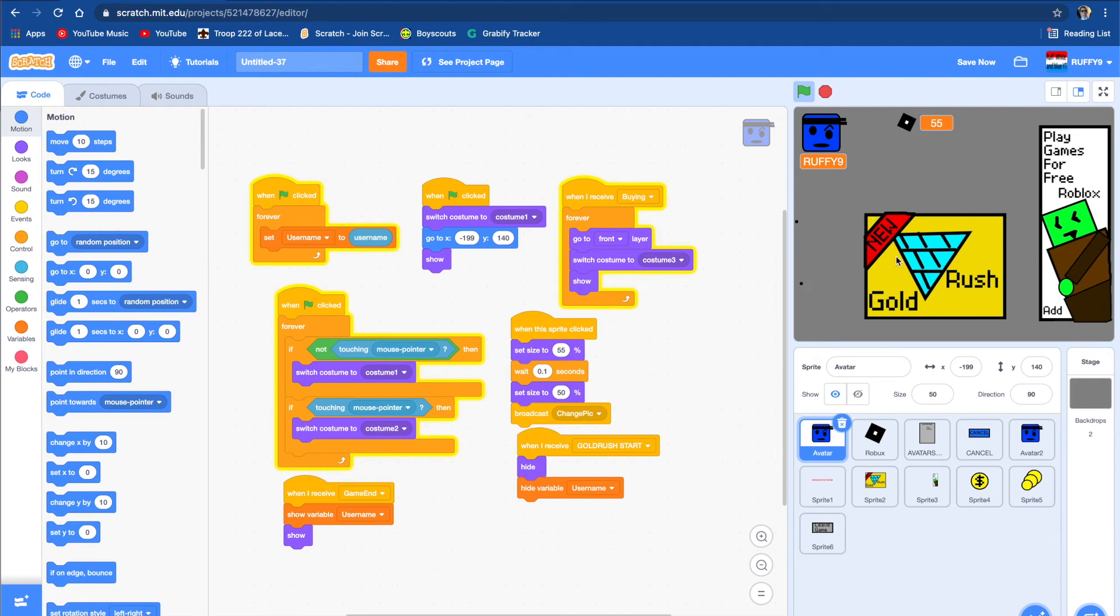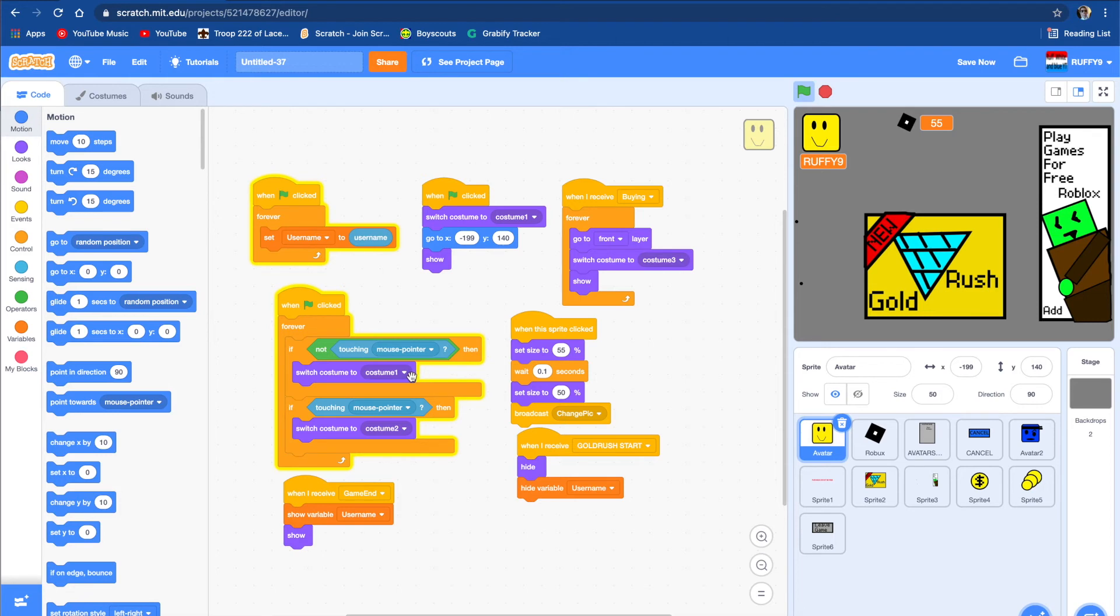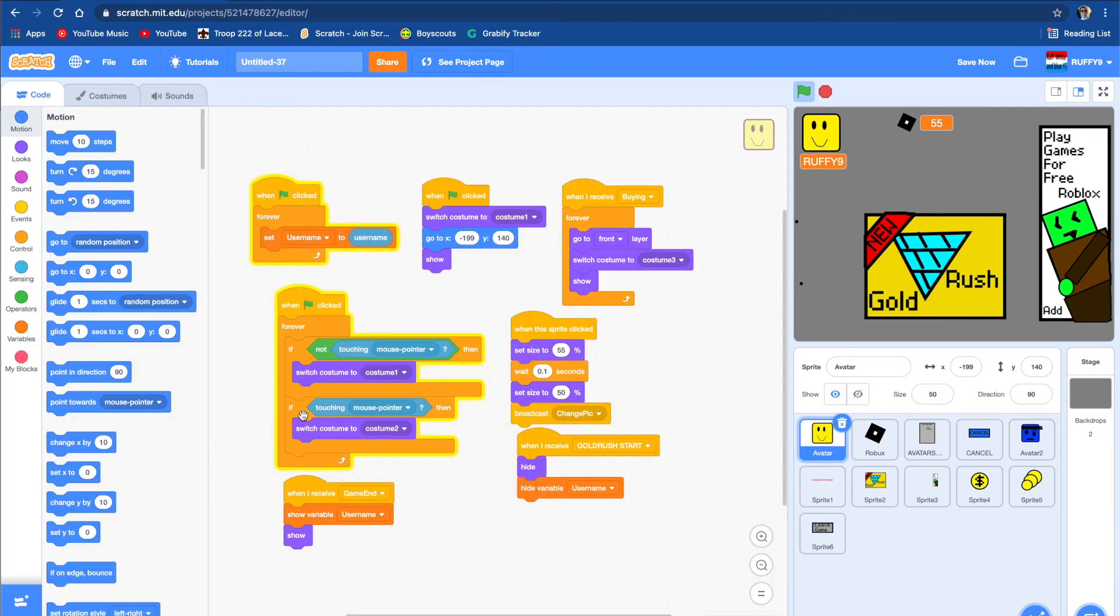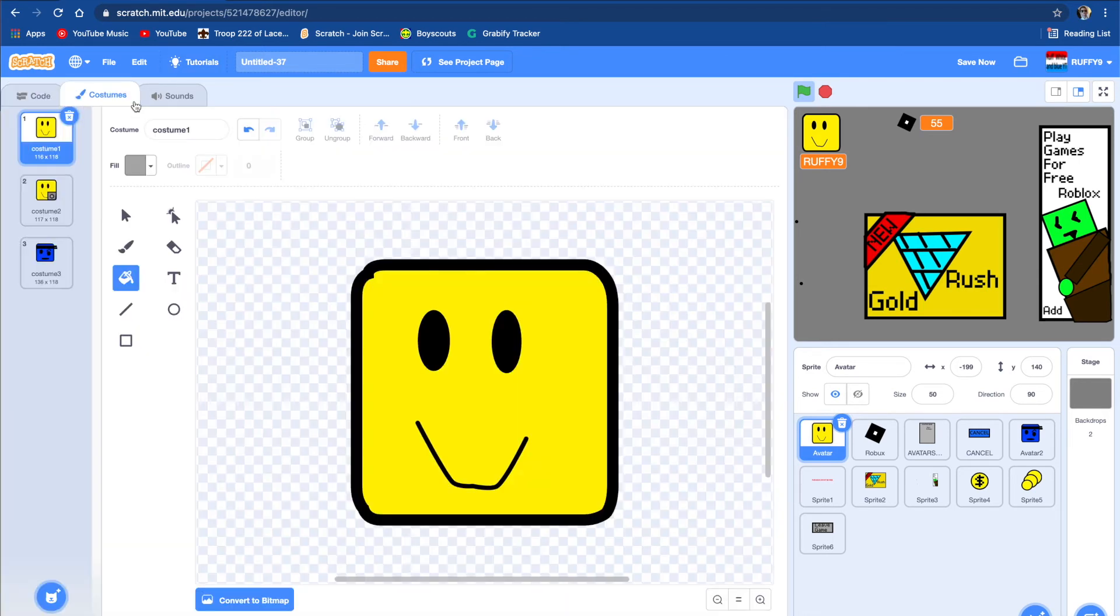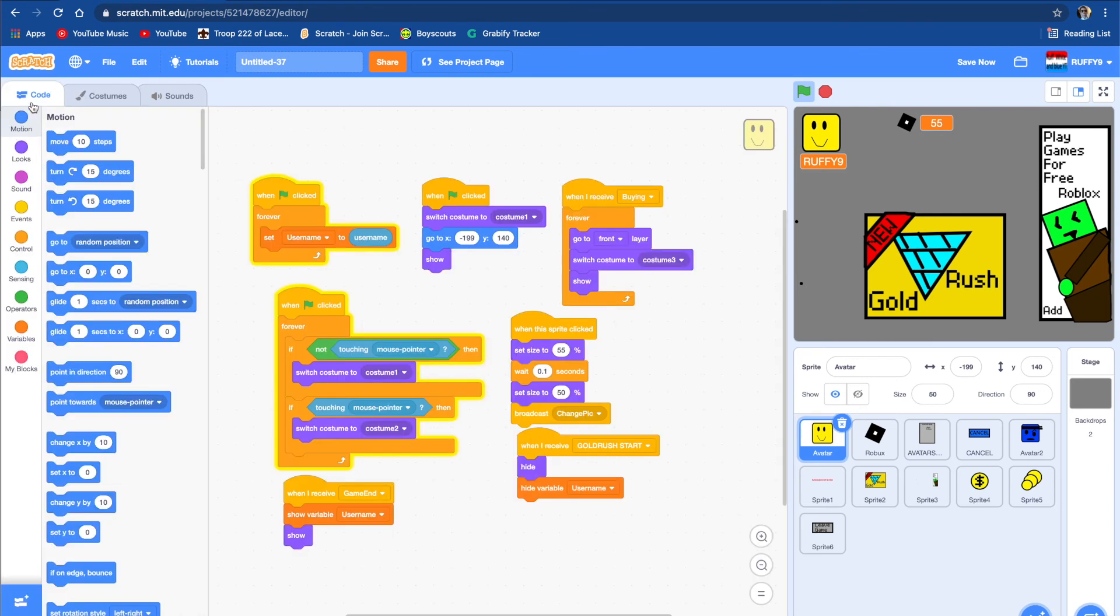And to make everything move correctly and to make this so when you hover over it to make it move and to make their camera pop up, I did when flag clicked, forever, if not touching mouse pointer then switch costume to costume 1. And costume 1 is this costume, the regular costume. And then if touching mouse pointer, then switch costume to costume 2. So costume 2 is here.